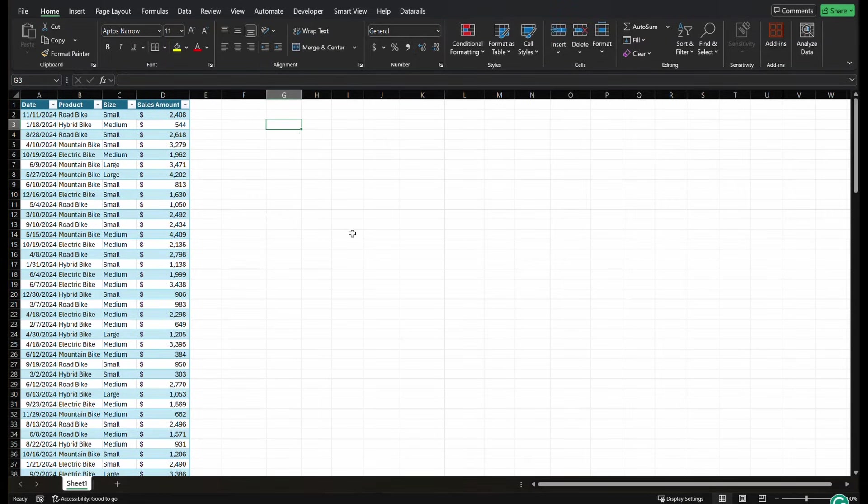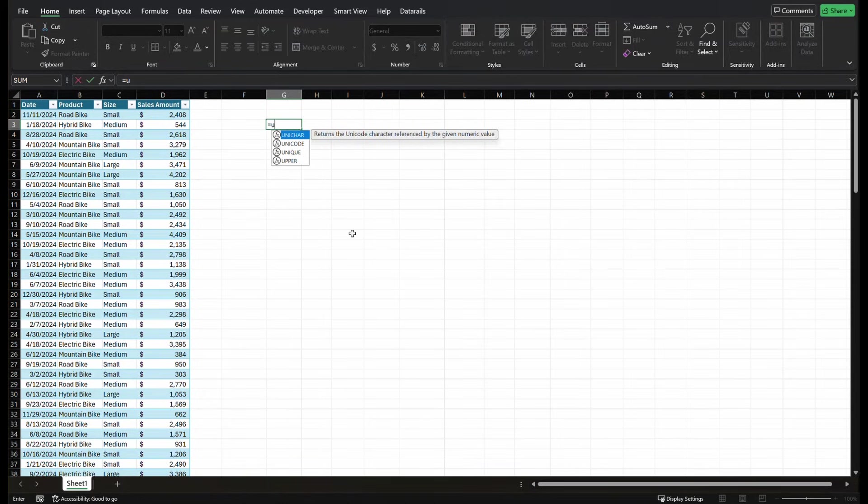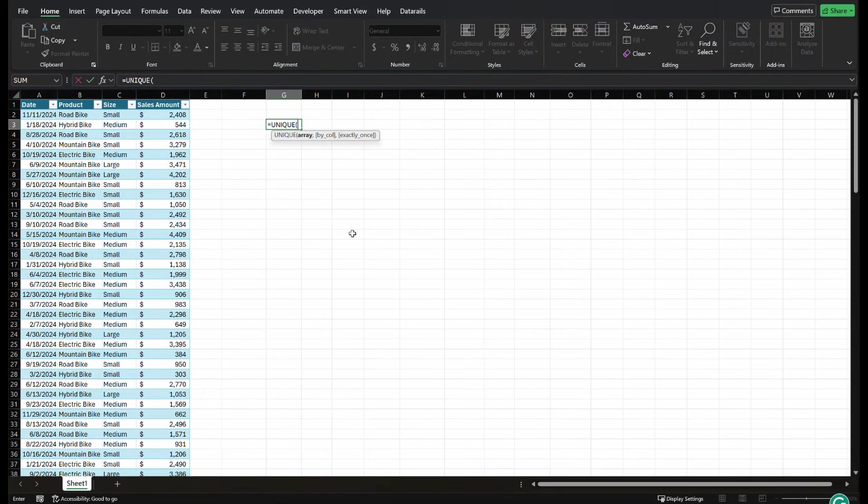We're going to start off with our very first array function, unique, and I don't even need to tell you what to do. I'll just show you what it does. So I'm going to type in equals unique. I'm going to scroll down three, press the tab button, and I'm going to select my array. Right now, I want to know all of the unique products.